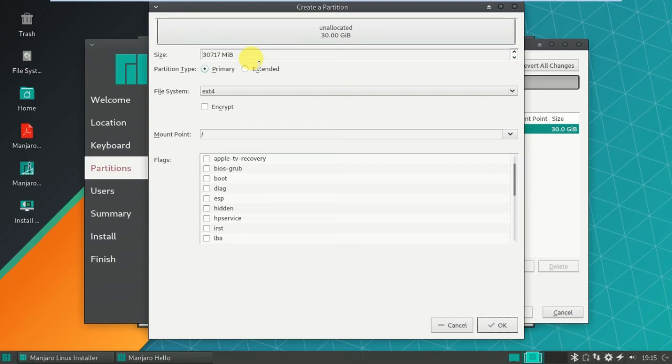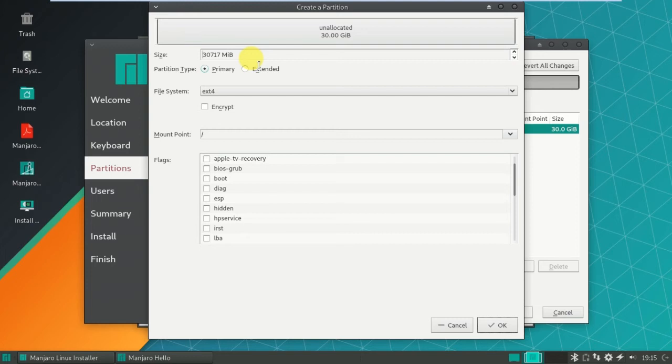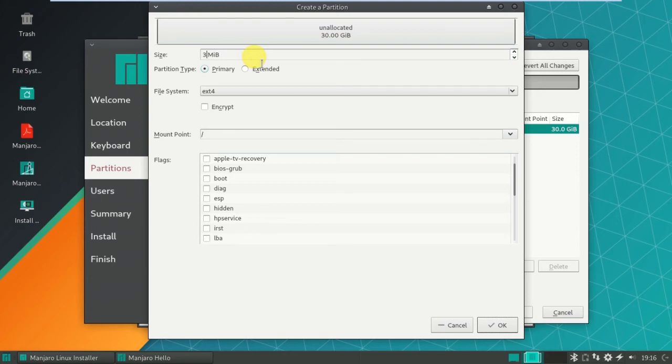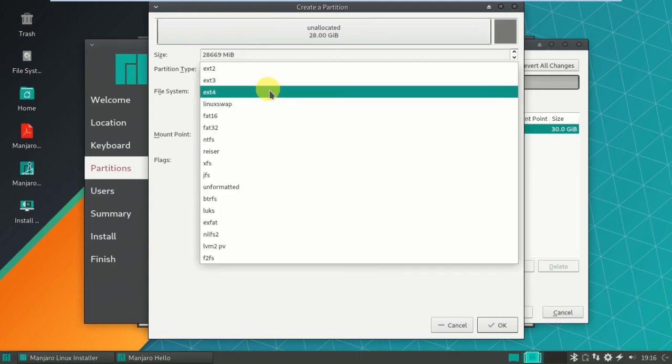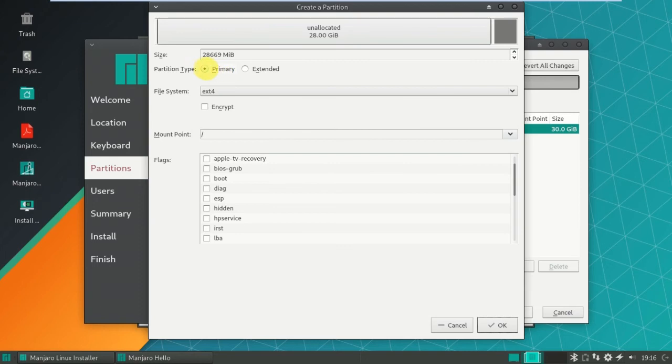How much we have, 30717 megabytes, that means it's 30 GB almost. First I have to take two partitions: slash partition and swap partition. If you create a partition with slash it will automatically take the boot partition, home partition and root partition. These three partitions will come under slash partition. I am going to take swap memory as 2 GB. First I am choosing slash partition: 30717 minus 2048 equals 28669 MB. File system should be ext4, primary partition, mount point is slash. Click okay.